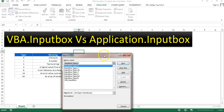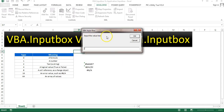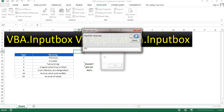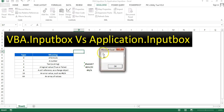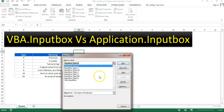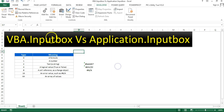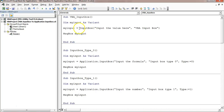Now I'll show you what it returns. I'll go to the Developer tab, then Macros, and run the macro 'VBA.InputBox'. It will ask me to enter a value. Let's say I enter 'PK' and click OK — it will show me what I entered: 'PK'. If I enter any other value, like 'test', it will return 'test'. This is the VBA.InputBox or normal InputBox.